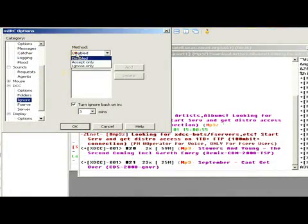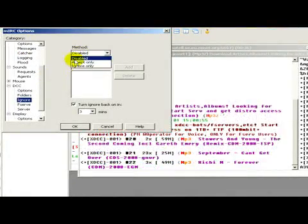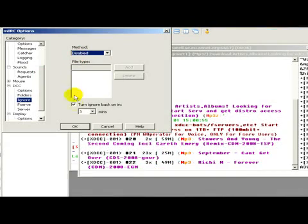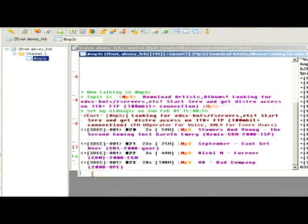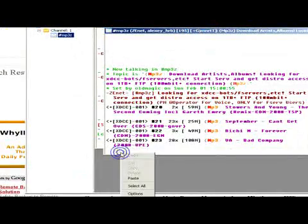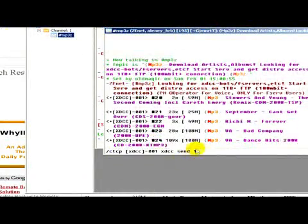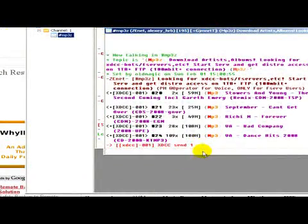Here we have to select the method disabled and click on okay. Now we wait a bit, and here we have to paste the line that we have copied, then press enter.